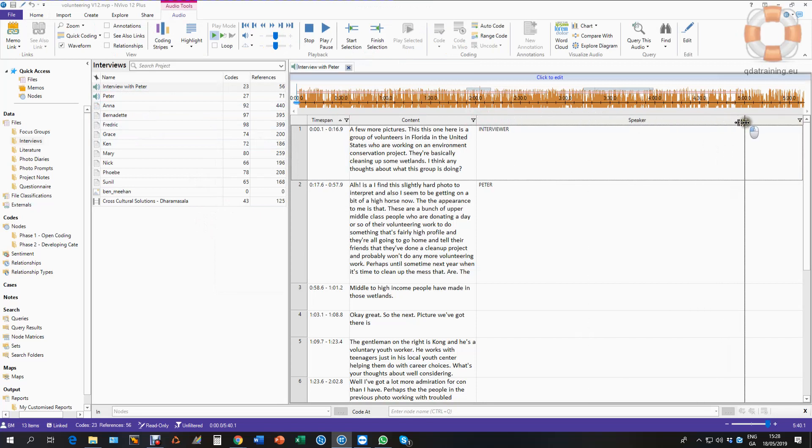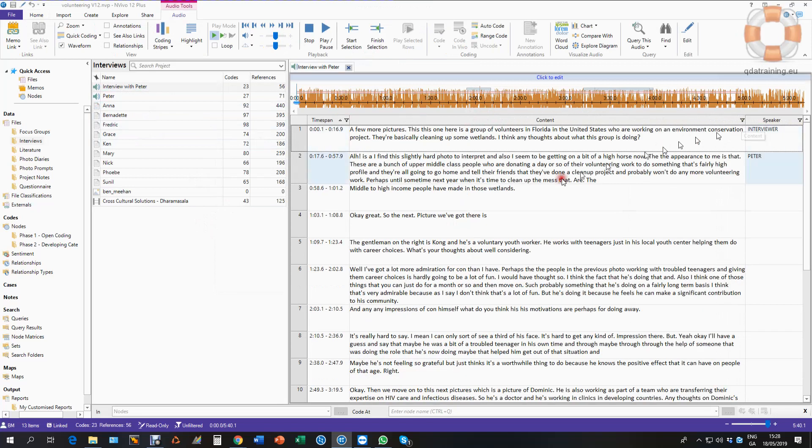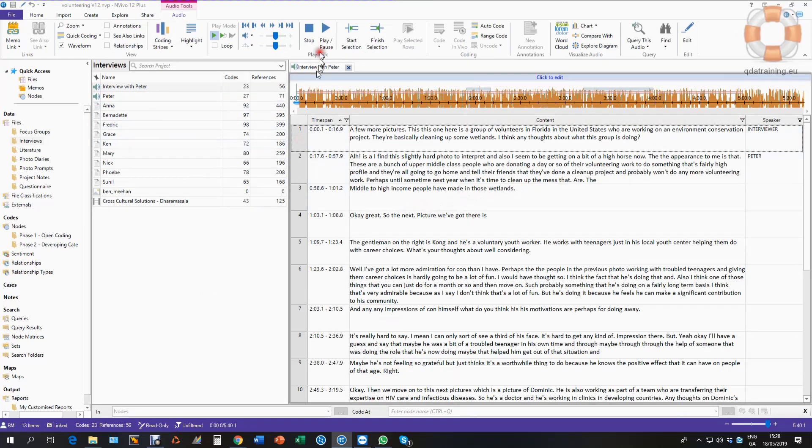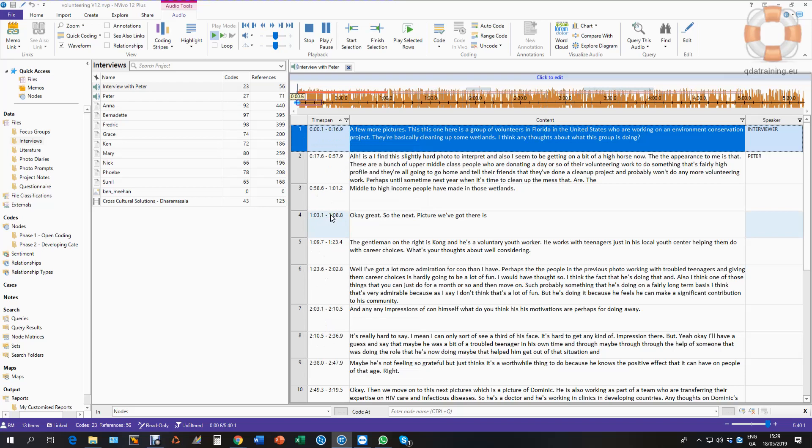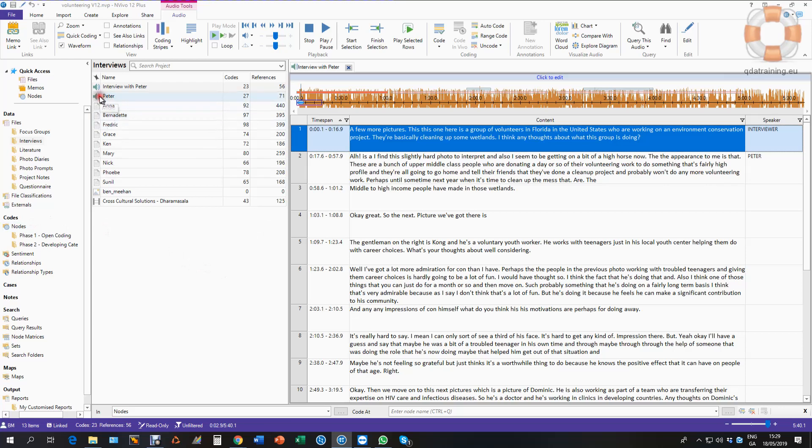Of course, I can also bring this in as a Word file if I don't want it synchronized. But in here it is synchronized with the media, so when I want to play, I can read, annotate, code, and search because it's now text. But I can also play any segments that I'm listening to. This can be advantageous if you're working with interviews where there's emotion in the voice that you want to hear as well as read, because how something was said can alter the meaning of what was said.